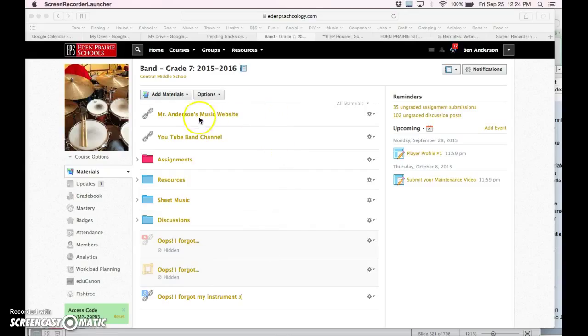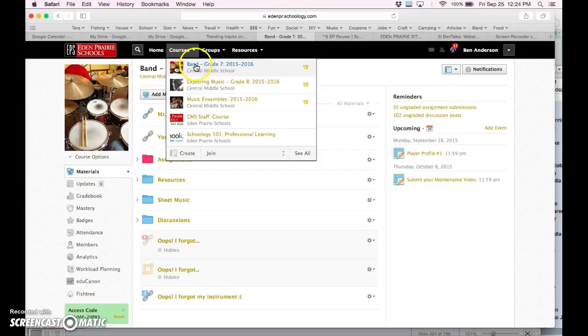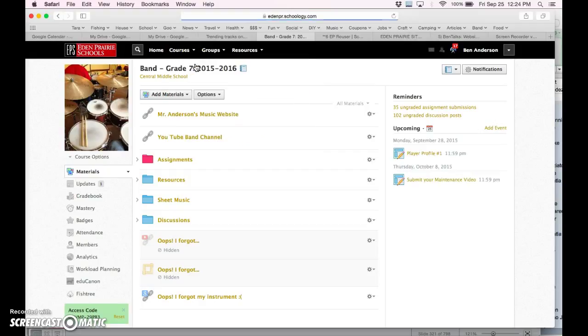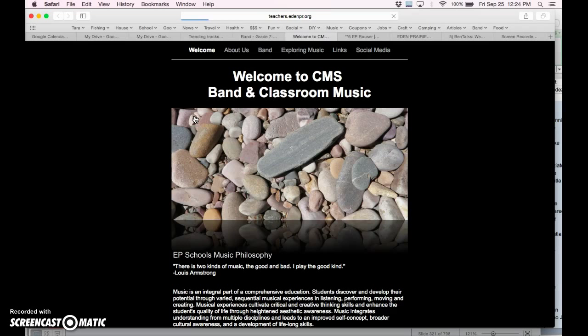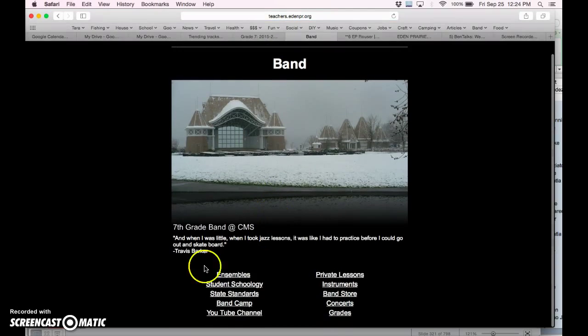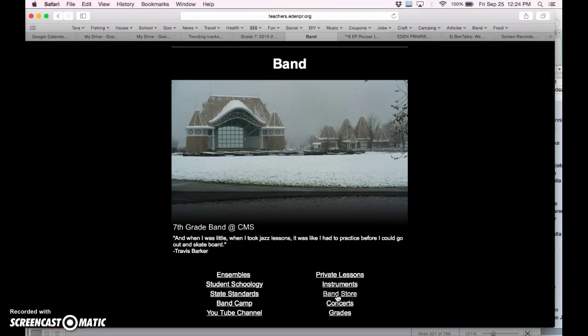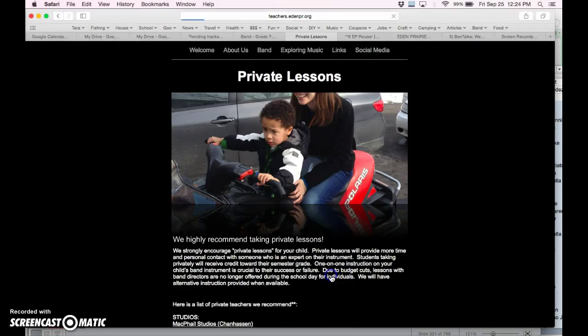To get to my website in Schoology, students will choose Band to go to our course, and then they can click on this first link, which sends us to the Band website. You can navigate several things, including the Band store, private lessons, and information about grades and concerts. It's all there.